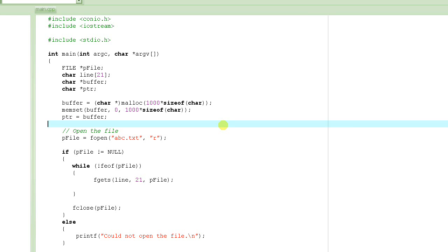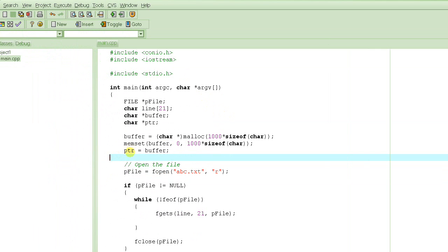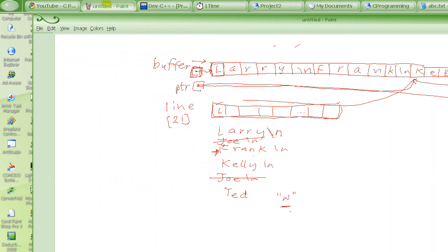So let's continue. We were saying that we needed a character pointer to be initialized to the beginning of the buffer. This pointer we will keep on moving as we read from the file. So as we read the first line, we will basically have to move the pointer to the end of what we put in the buffer.